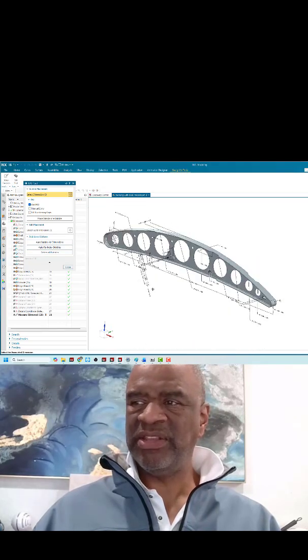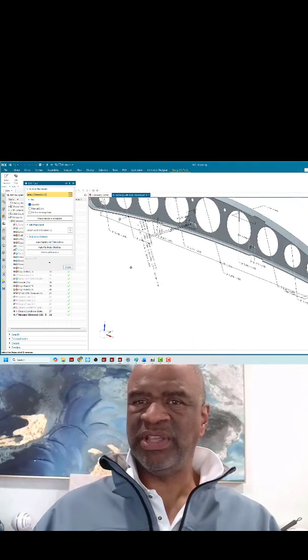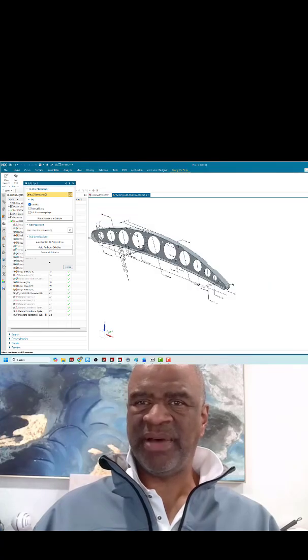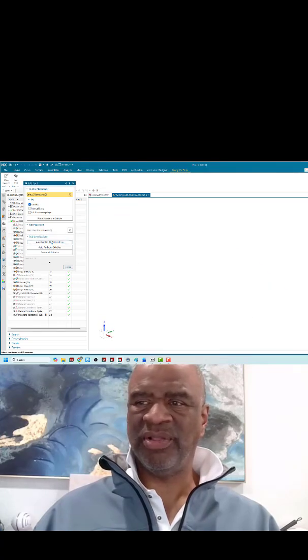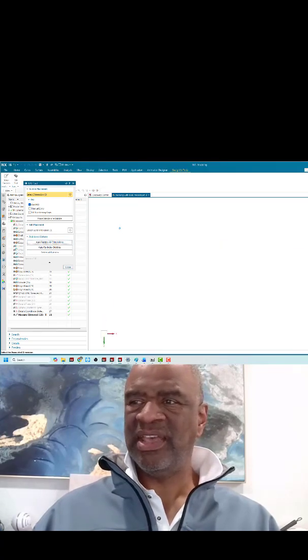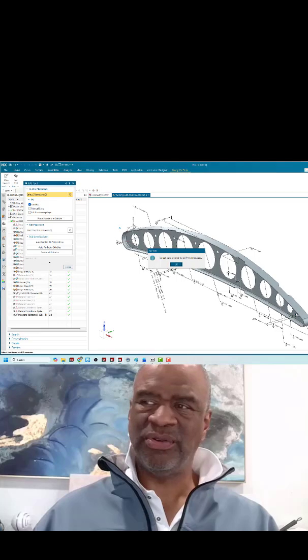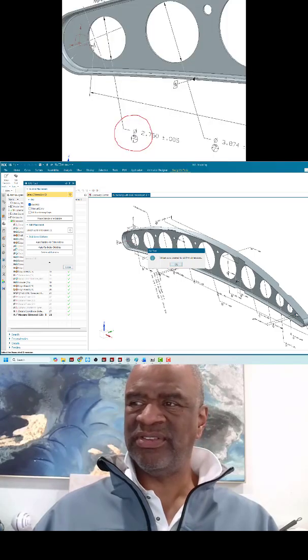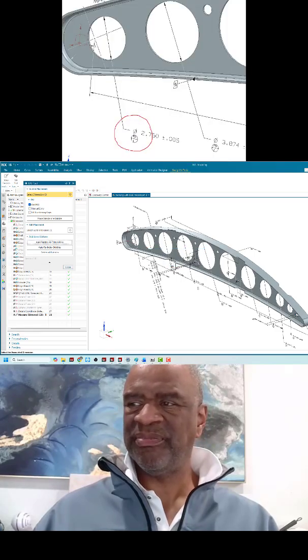take all of these dimensions here and we can automatically bubble them by just clicking on auto-bubble all dimensions. As you can see, it goes through and it does all the dimensions on the model.